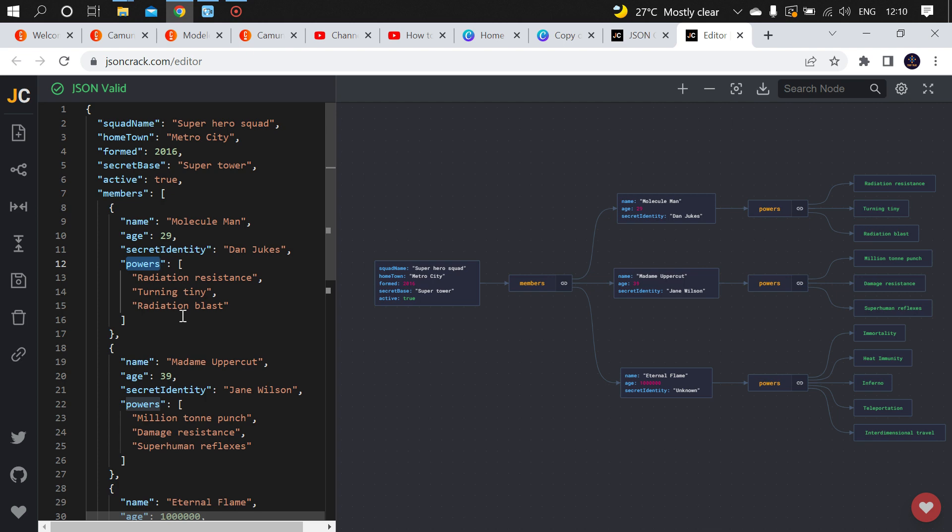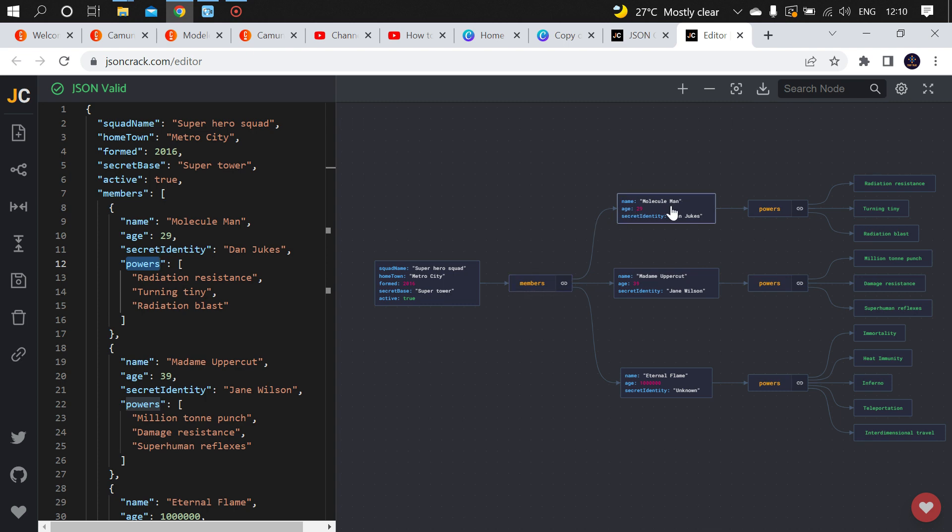If you copy your JSON file and paste it here, it will give you a graphical representation through which you can easily identify what it has. In this file we have a square object, and the square has an array of members, and each member has an array of parts. This is what's available in this JSON file.